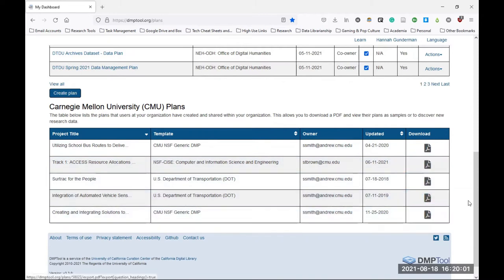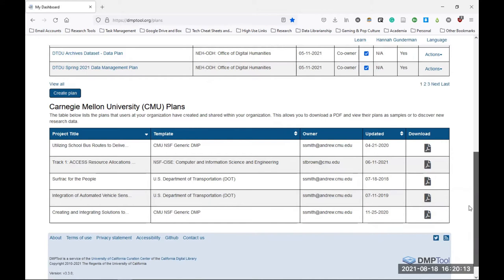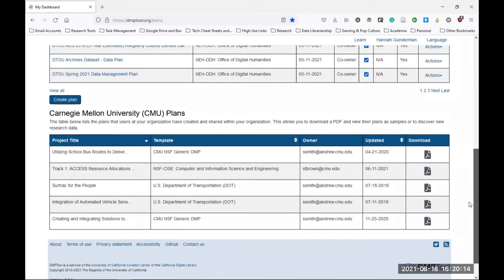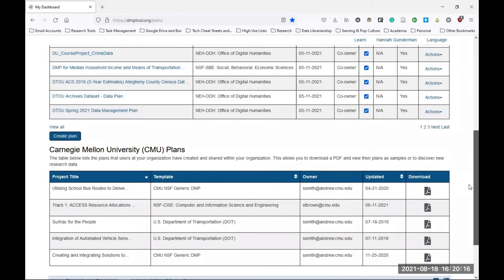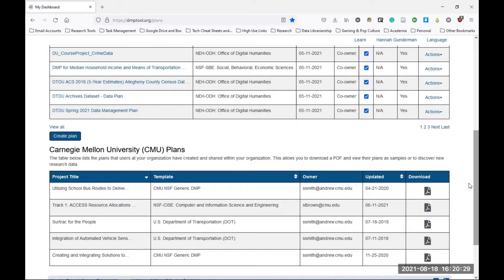Now, before I start showing you the mechanics of creating a data management plan in this platform, I just want to let you know that I'm going to be scrolling up and down these pages quite a bit throughout this screencast. So if you do experience motion sickness, you may just want to listen to this with only your audio and not the video. For that reason, I'll be very descriptive of what I'm doing with the interface.